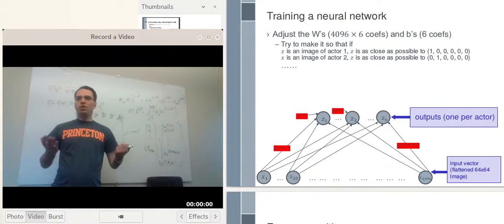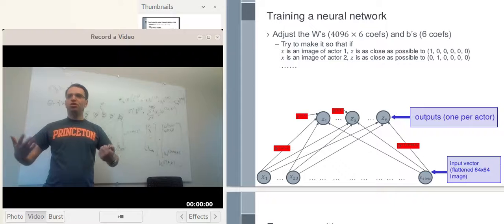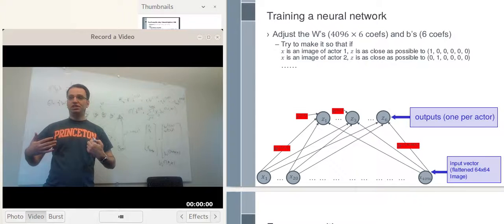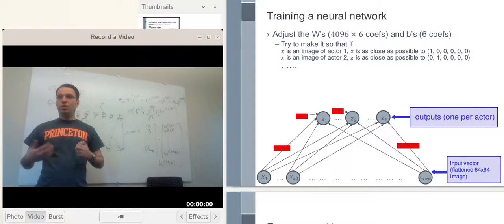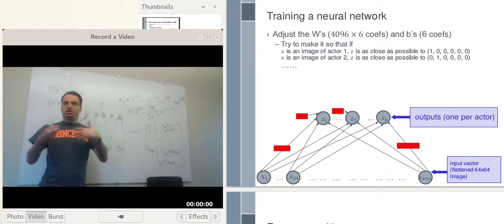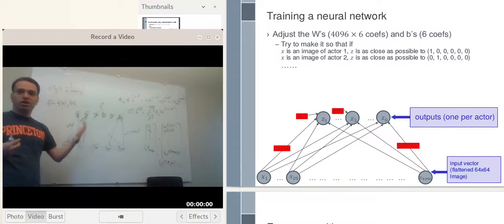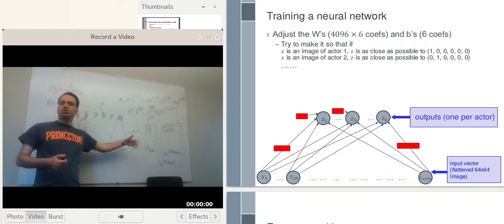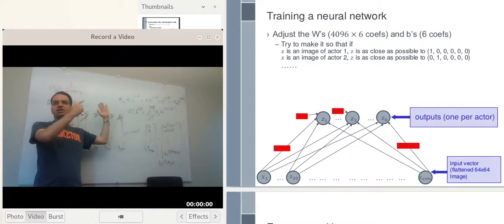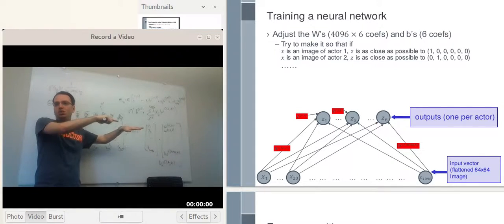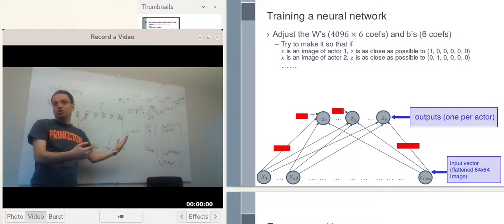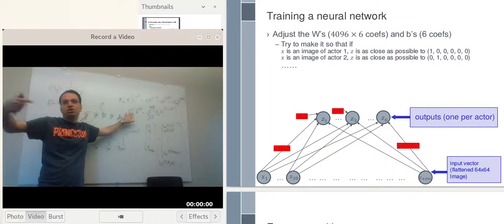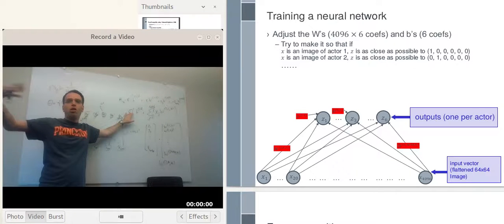Now we might like to train the neural network, meaning trying to find the W's and the B's that give us the best output for the training set. Here's our goal: if the X corresponds to person number 1, then Z1 should be close to 1 and all the other Z's should be close to 0. Note that we're computing things using sigma, which is at least 0 and at most 1, so 0 means very low and 1 means very high.